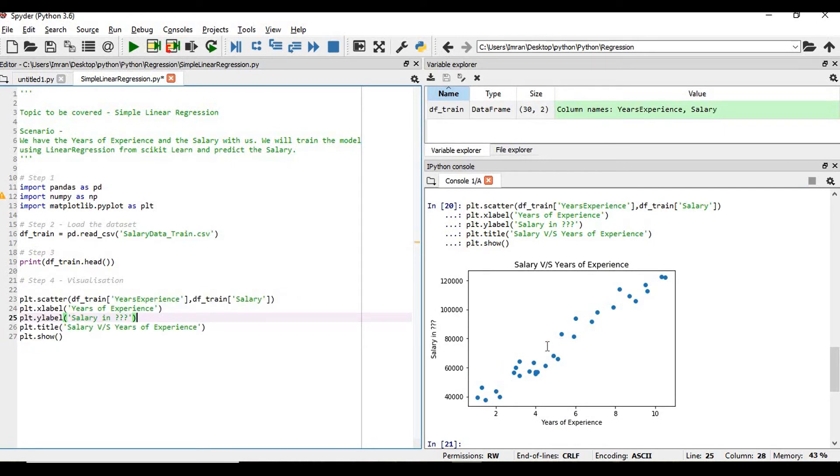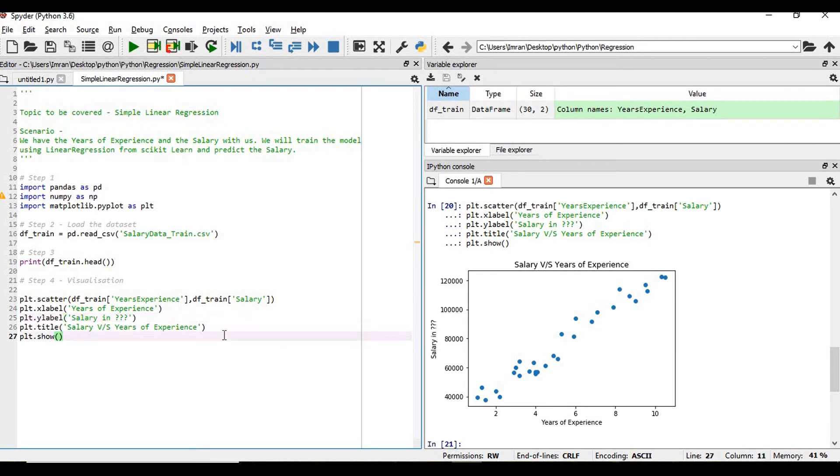If we execute this, we'll get a proper visualization. We can see here years of experience, salary in whatever unit, and the title showing salary versus years. Now we are fine till here.